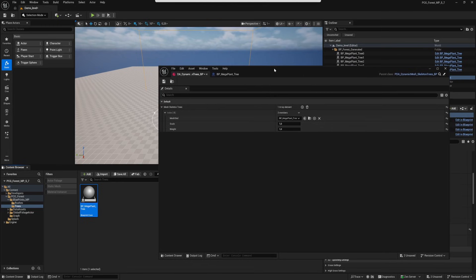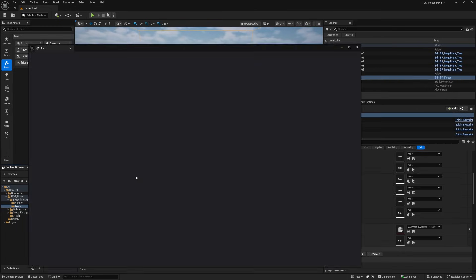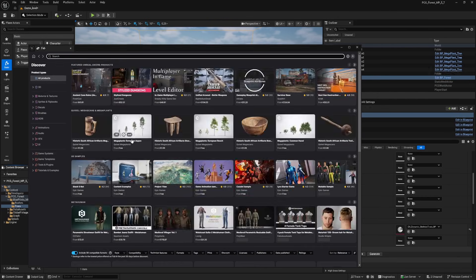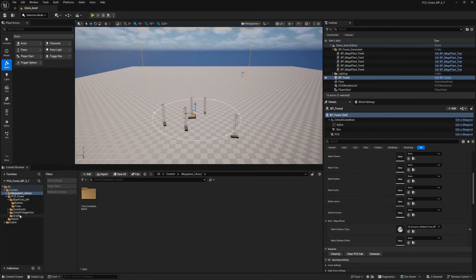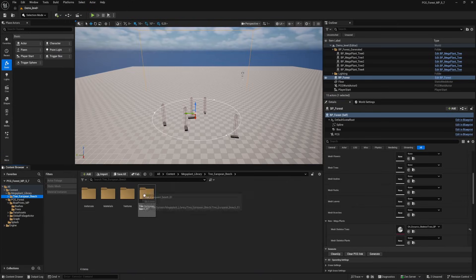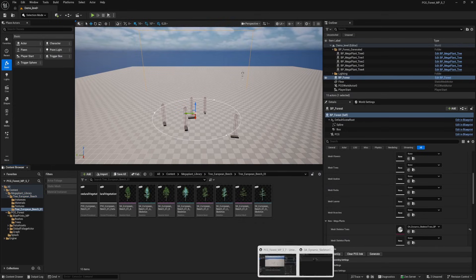So first we have to download them free from the Fab marketplace. For now I will fast forward this part. You can see some more in-depth on downloading these trees in my previous video. And we're back with a free skeletal tree that we can use for the blueprint. Let's open the folder where we can find the trees we can use.